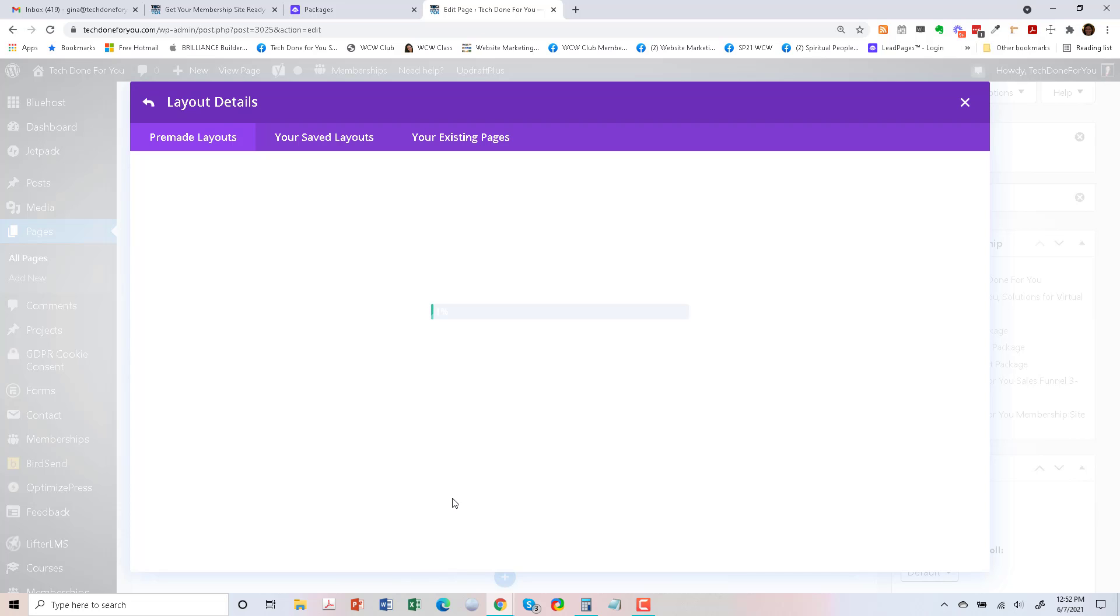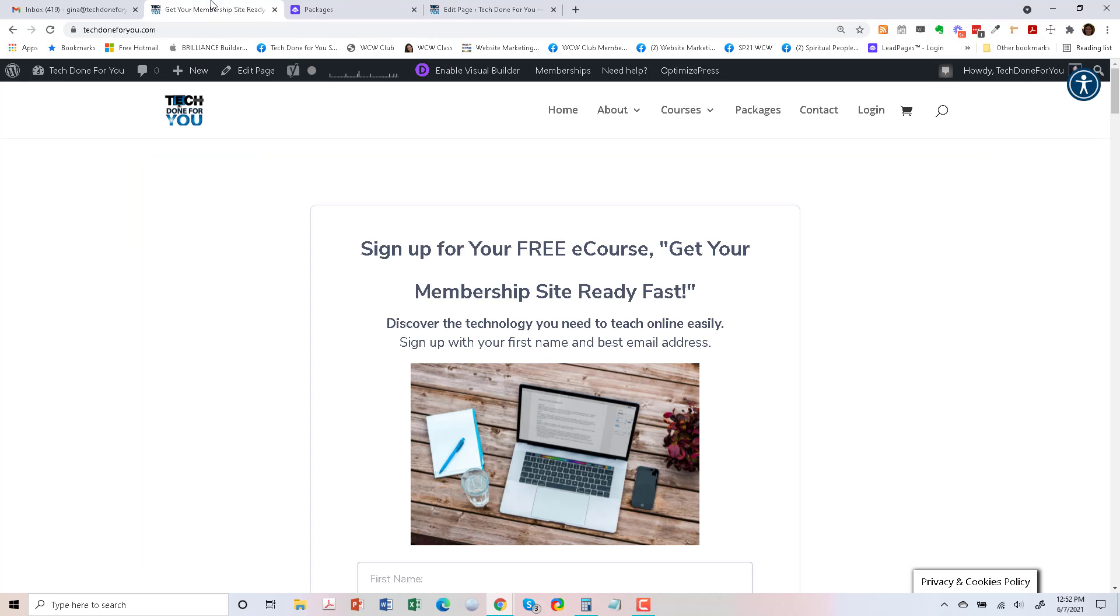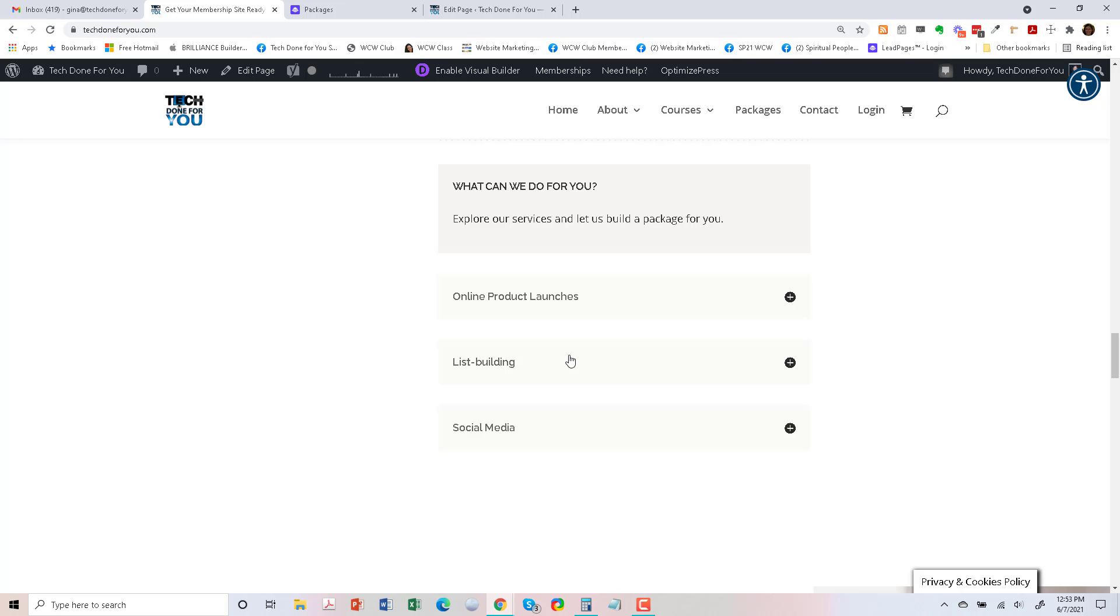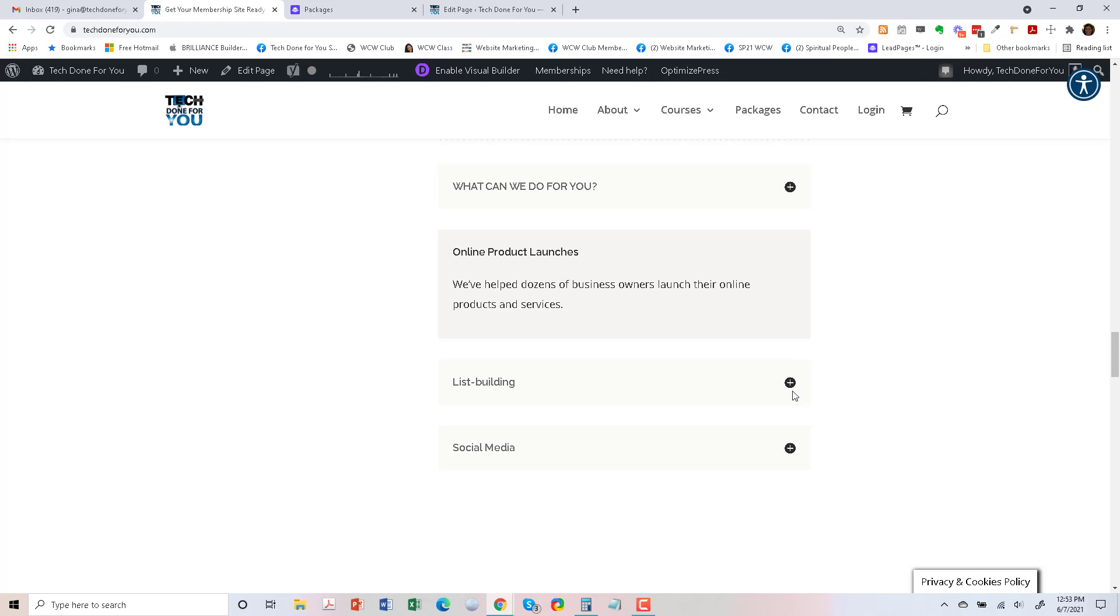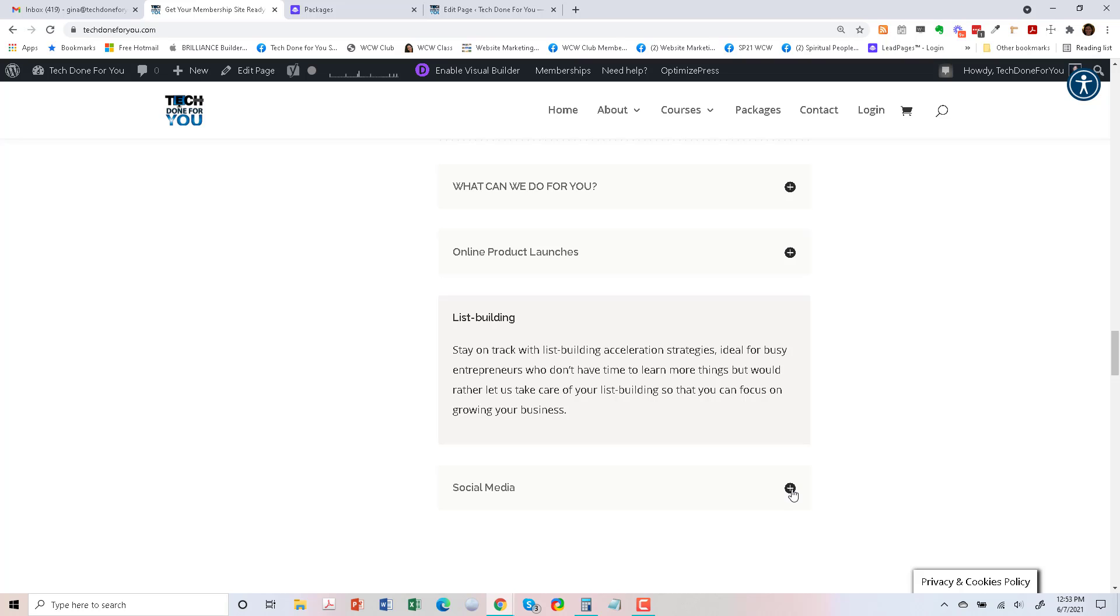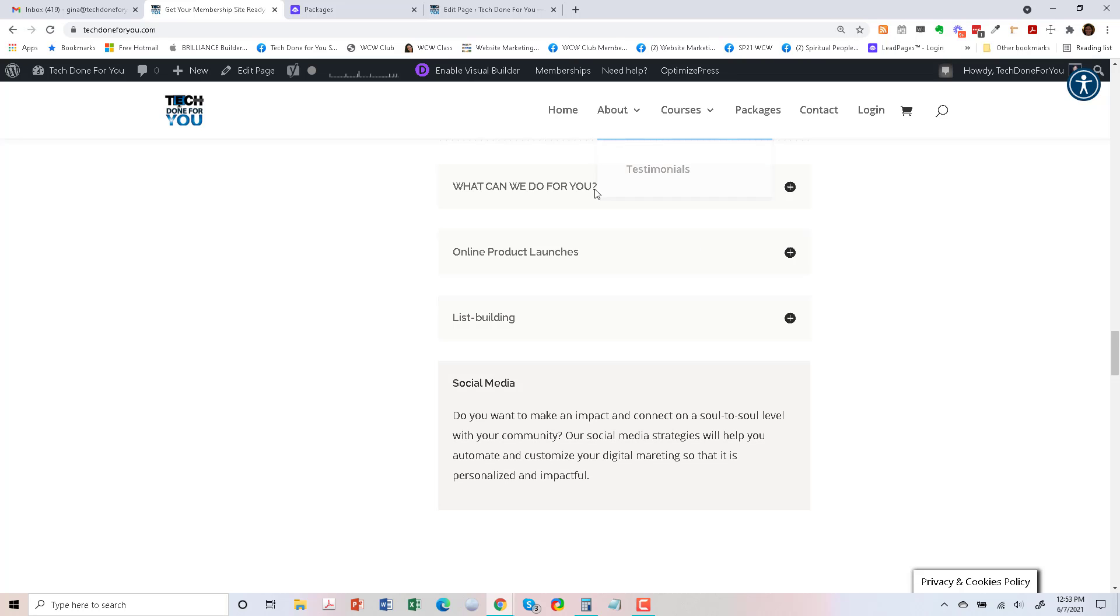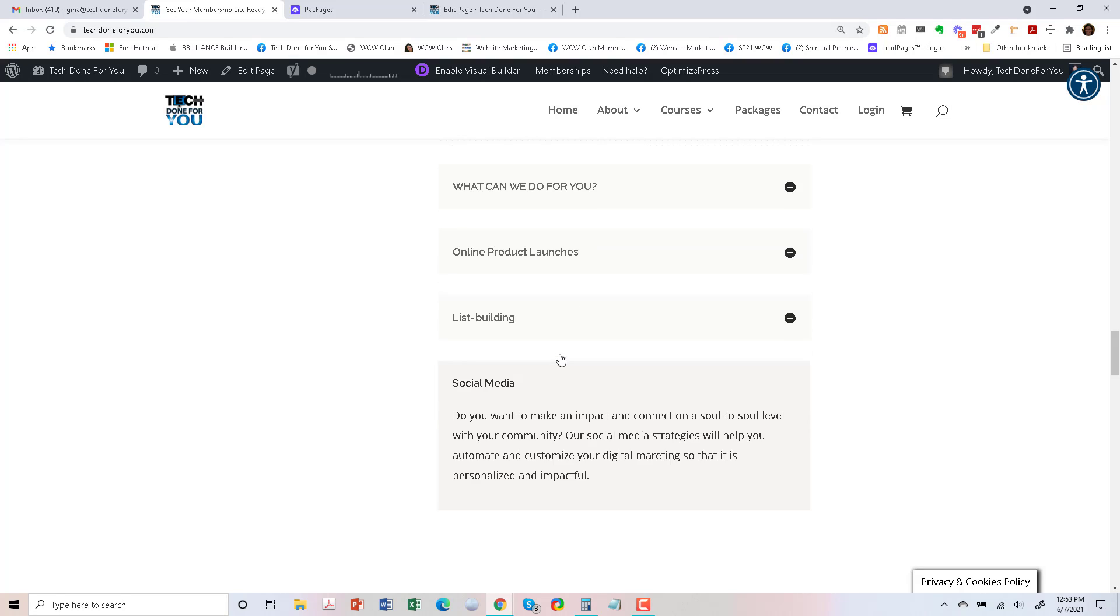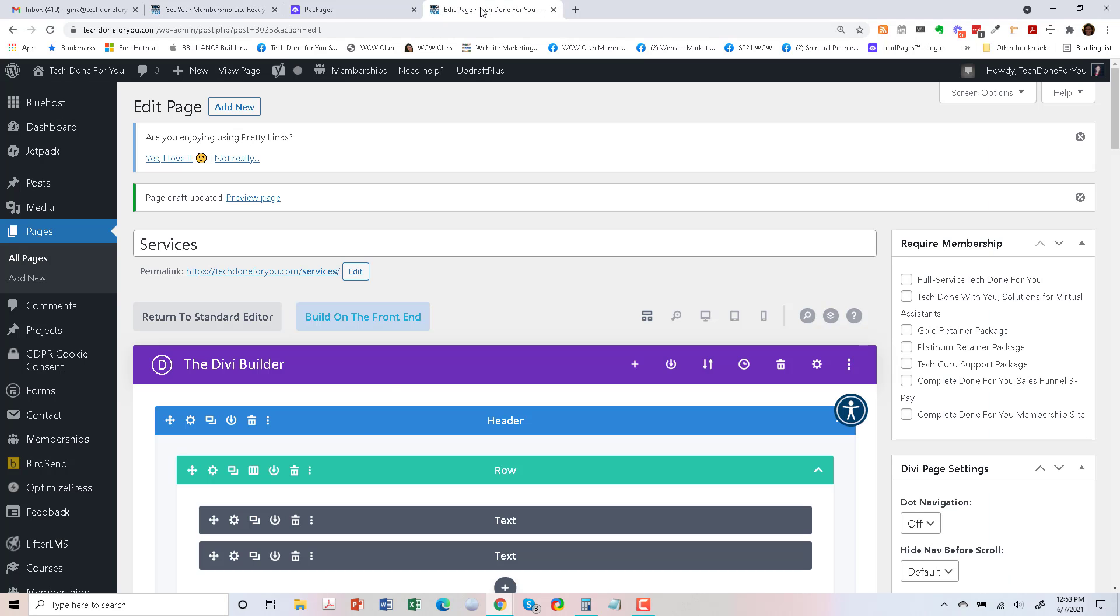So that may take a little bit of time to load. And I had already copied some of my packages wording here on my home page with Divi right here. And so these are expandable now, and I may not want to use the same wording again. So I'll make that decision as I'm working with this new layout.